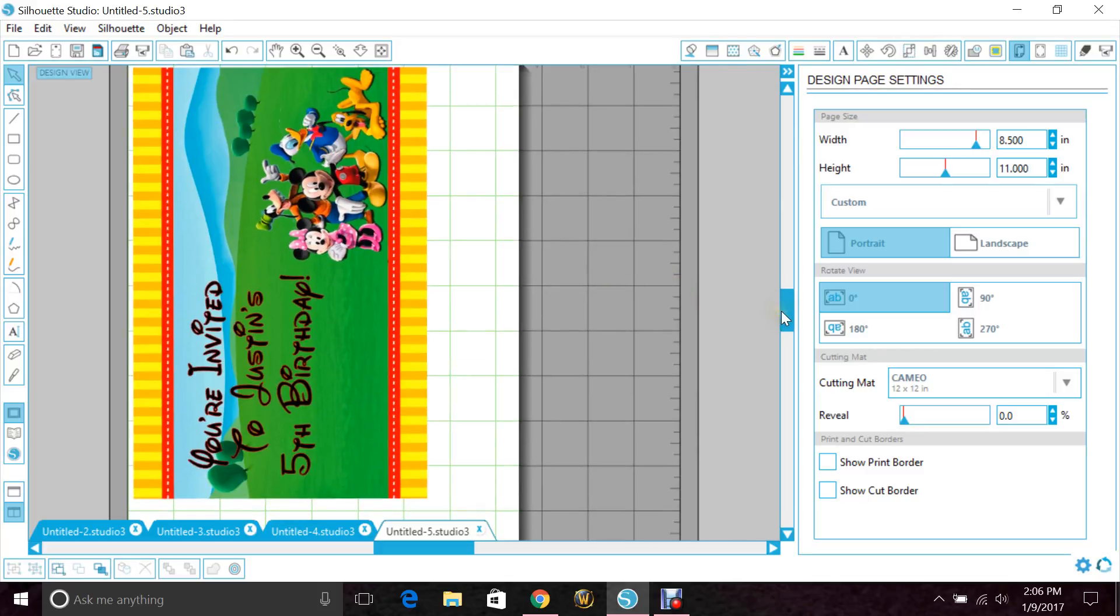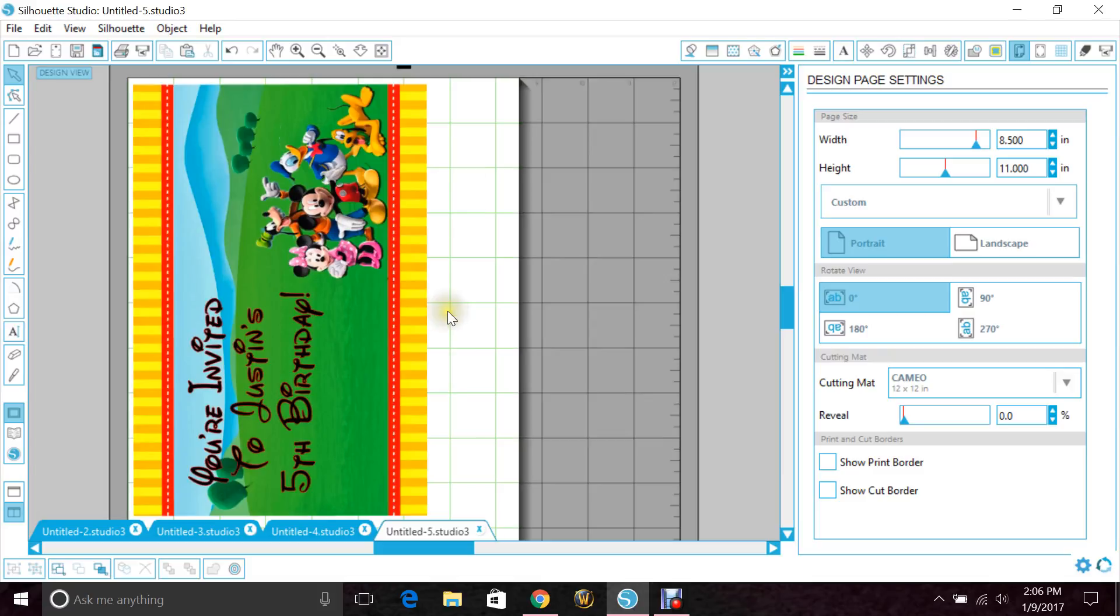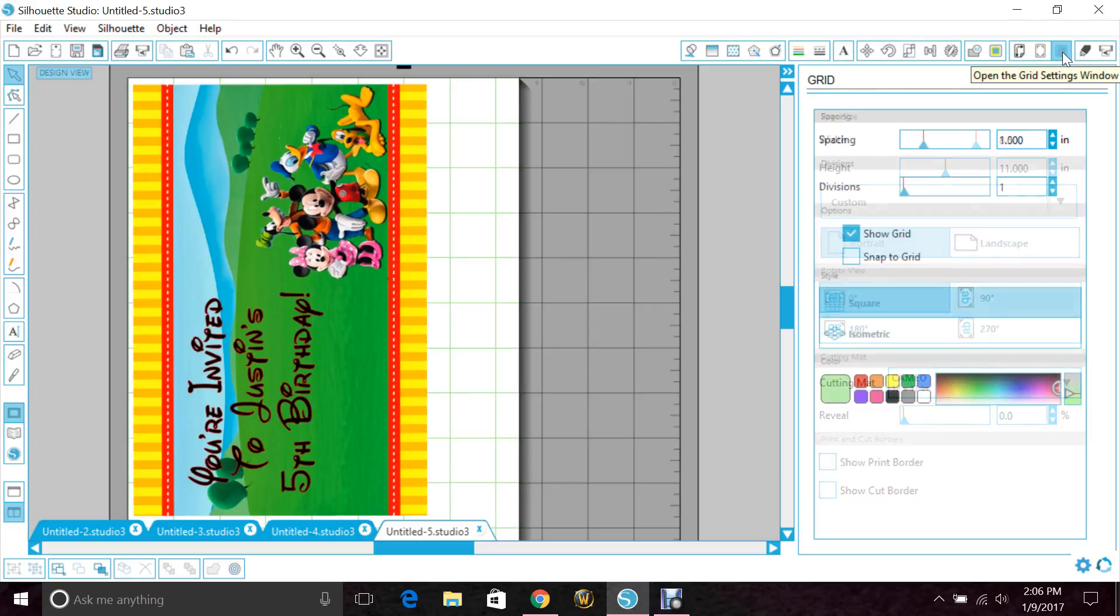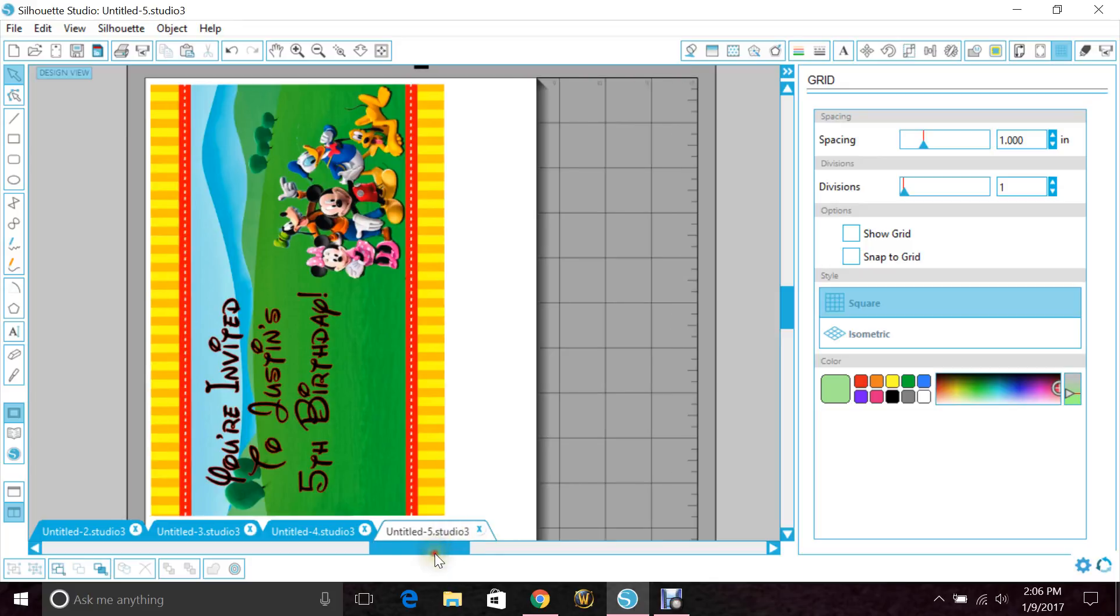A couple things that you'll need to do before you save it: one, you need to get rid of your grid lines if you have them open. So go to your grid settings window and unclick 'Show Grid' so that they disappear. Don't worry about the ones back here, just the ones on the white page.